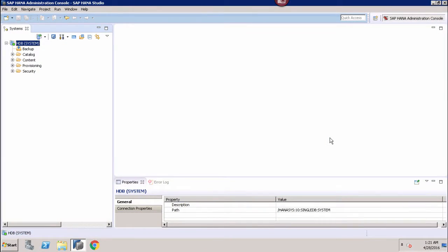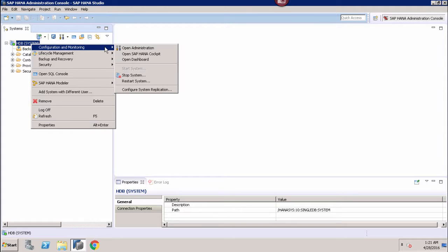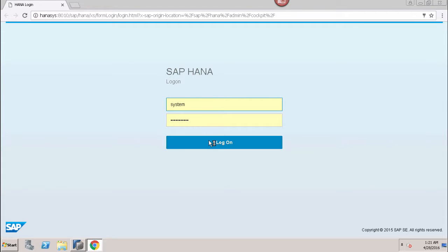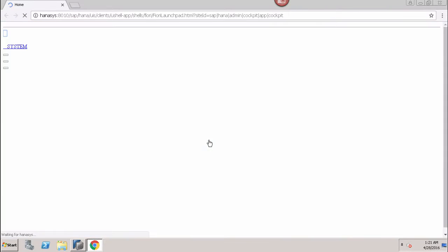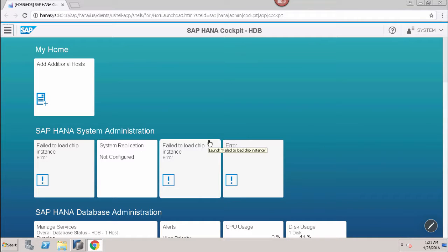Let's see how we can check the database health and the resource usage from SAP HANA. First of all, we will go to the SAP HANA Cockpit from my SAP HANA Studio. I will go to Configuration and Monitoring and then open up the SAP HANA Cockpit. I will log in to the SAP HANA Cockpit using my user ID and password.